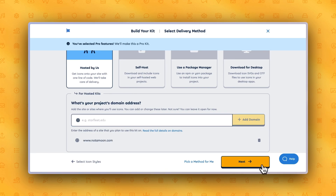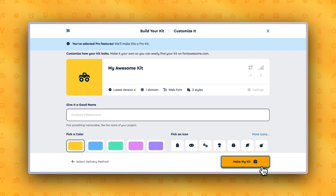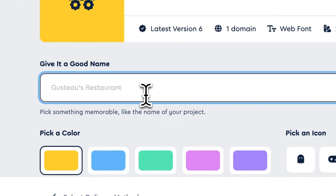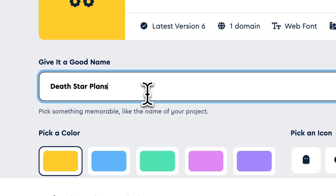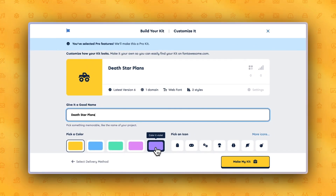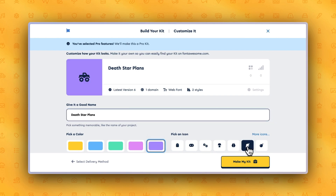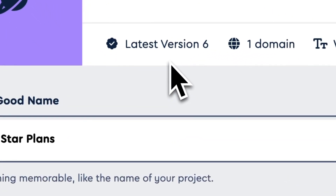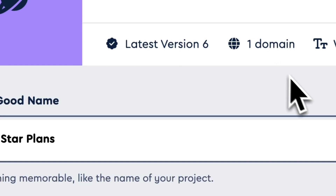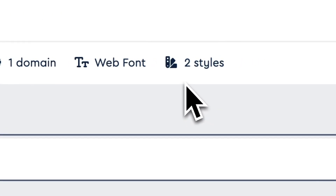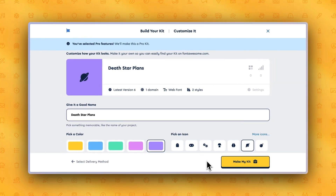Click Next to continue. The final step when creating a new kit is to customize it so you can easily find it later. This is especially helpful when you have multiple kits in your account. Let's create a unique name for your kit so you can easily find it in the future. At the bottom of this page, you'll have multiple colors and icons to choose from when customizing your kit. You can see this kit is using the latest version of Font Awesome, limited to the domain or domains you added, and will serve only the icon styles you selected. Once all your customizations are made, click Make My Kit.